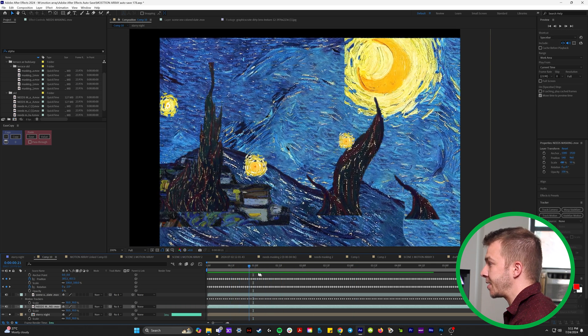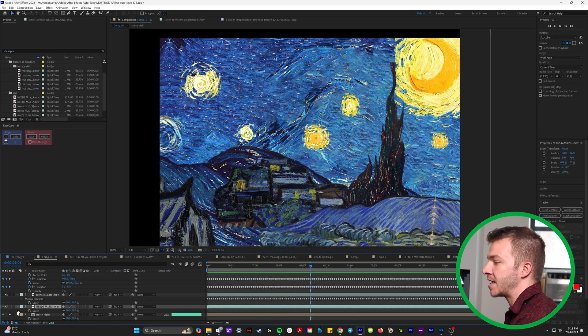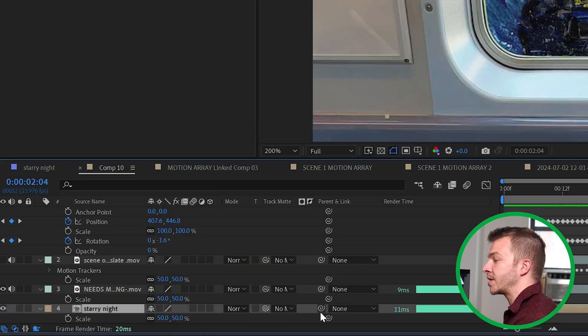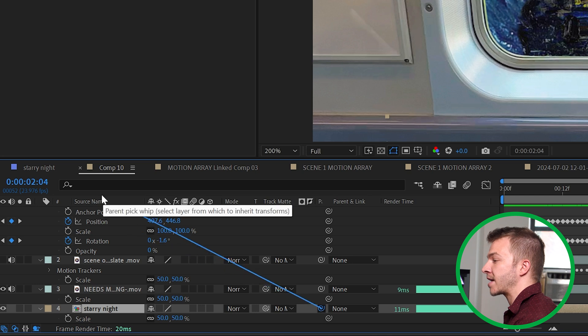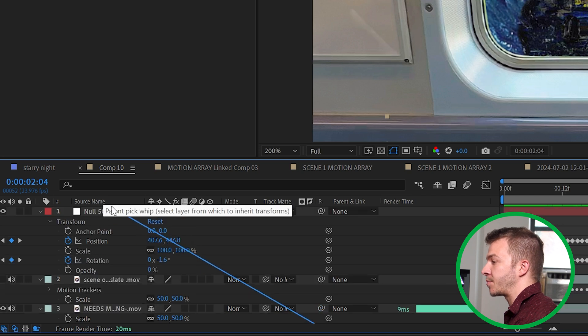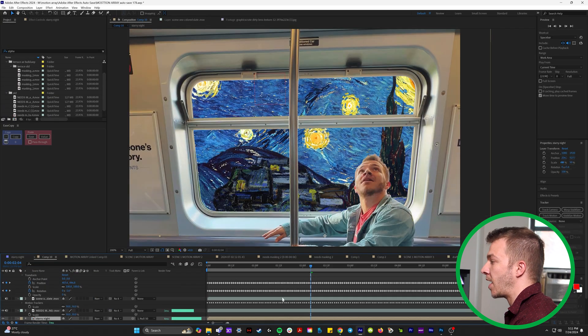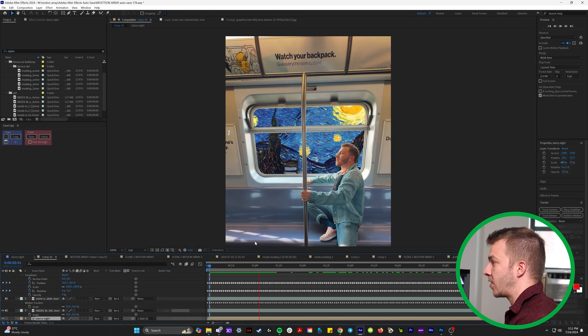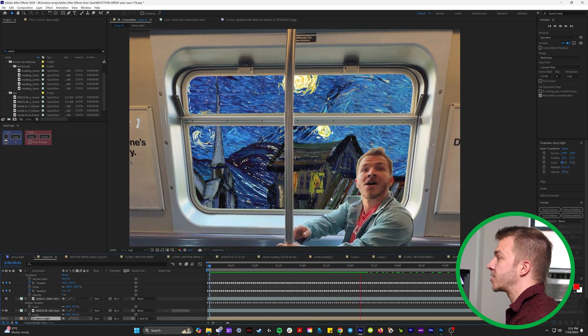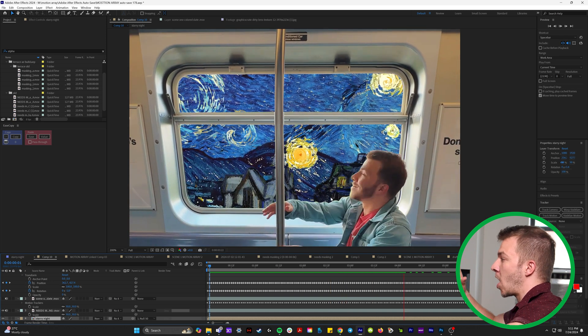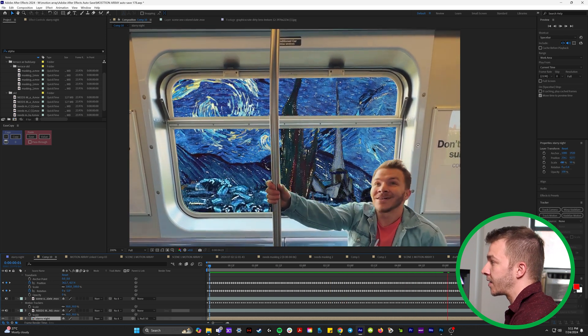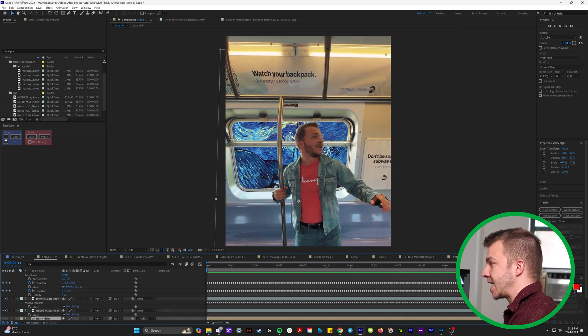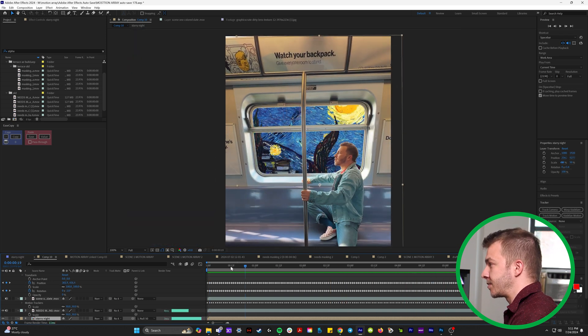For this example, it's the Starry Night animation I made. We're going to then track it. We're going to select the pick whip tool and bring it to the null object. And now it's flawless. The background animation is locked to the window. So when I stand up, it stays exactly where we want it to be.